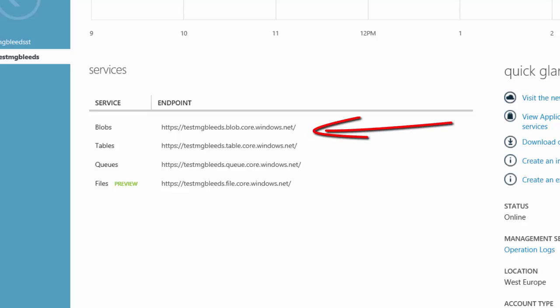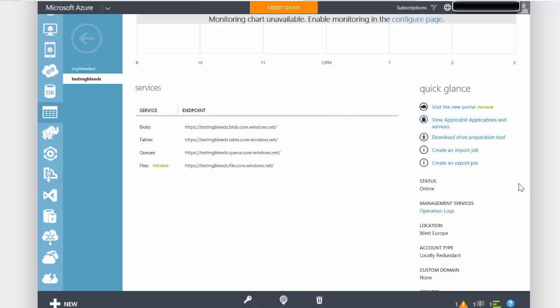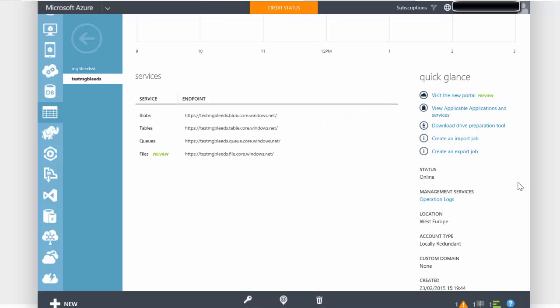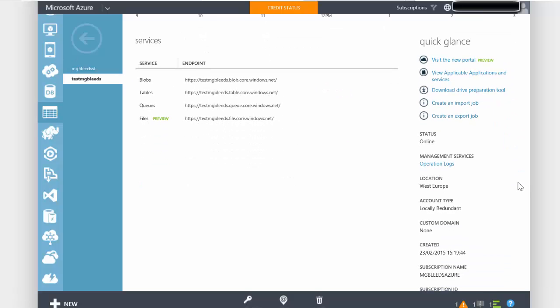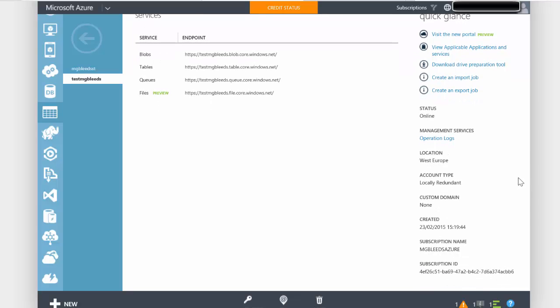You can see the URLs there, the endpoint URLs. These are used to access the various types of storage in this storage account. On the right hand side we can see also the details of this storage account, when it was created, its redundancy type, and its location and so on.